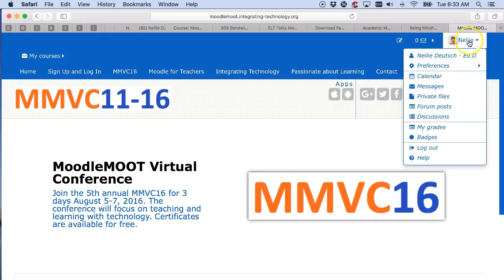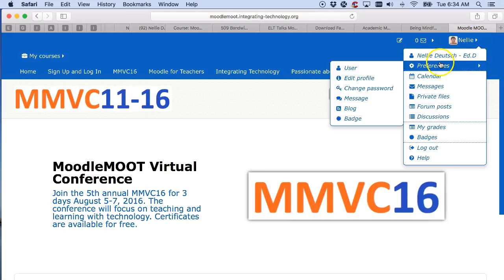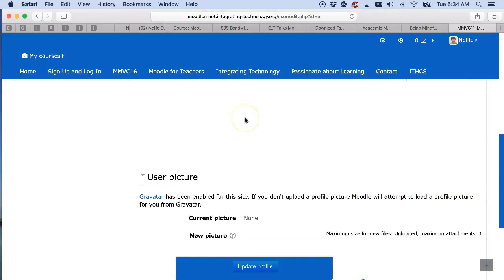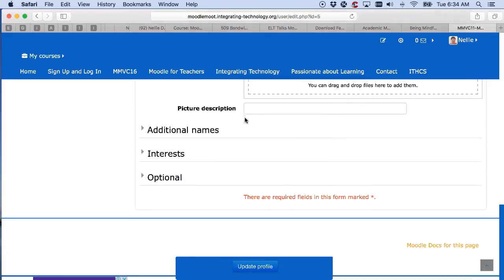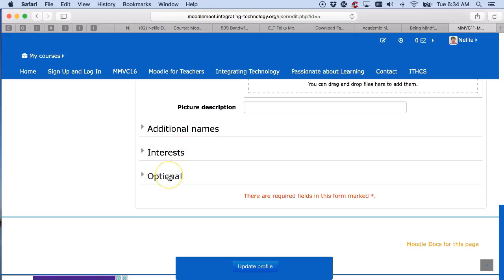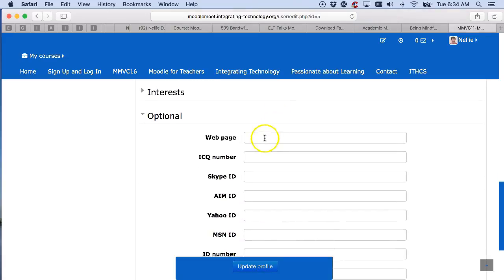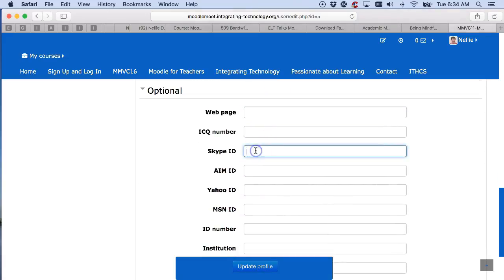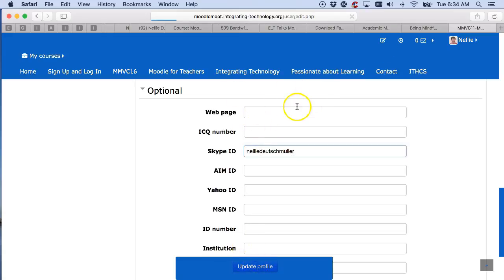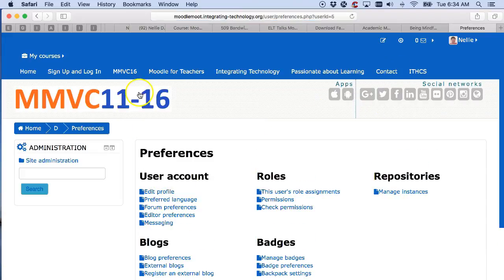I'm in. You can see I'm going to go into preferences as a user and then edit my profile. Scroll down until I get to optional. Click on optional and then you can add your web page and your Skype. I'm going to add my Skype — make sure that it's correct or it won't work. Save or update profile, and I'm all set.